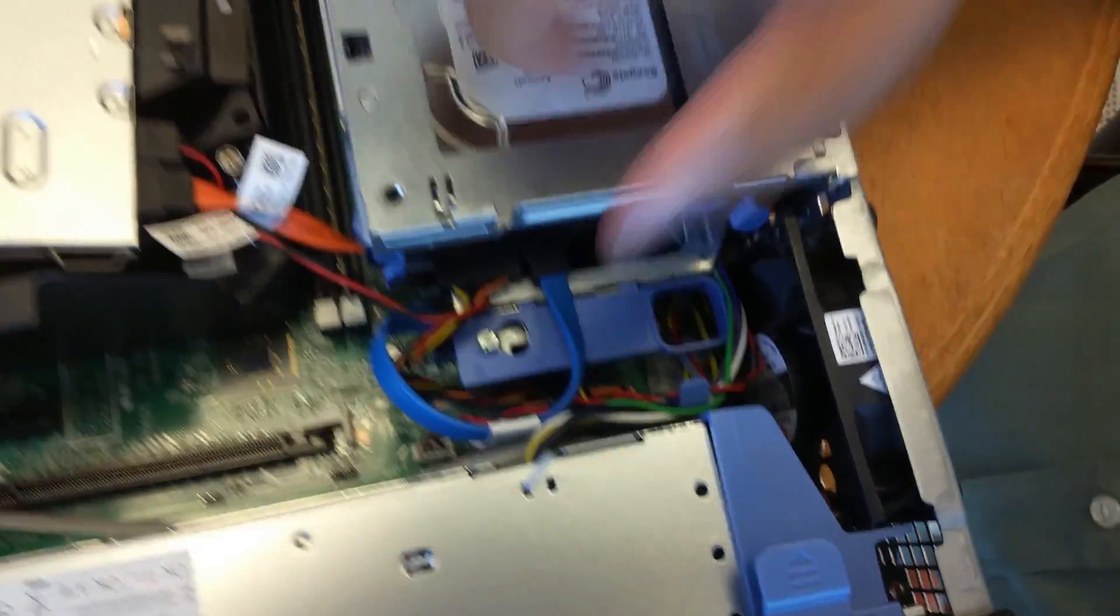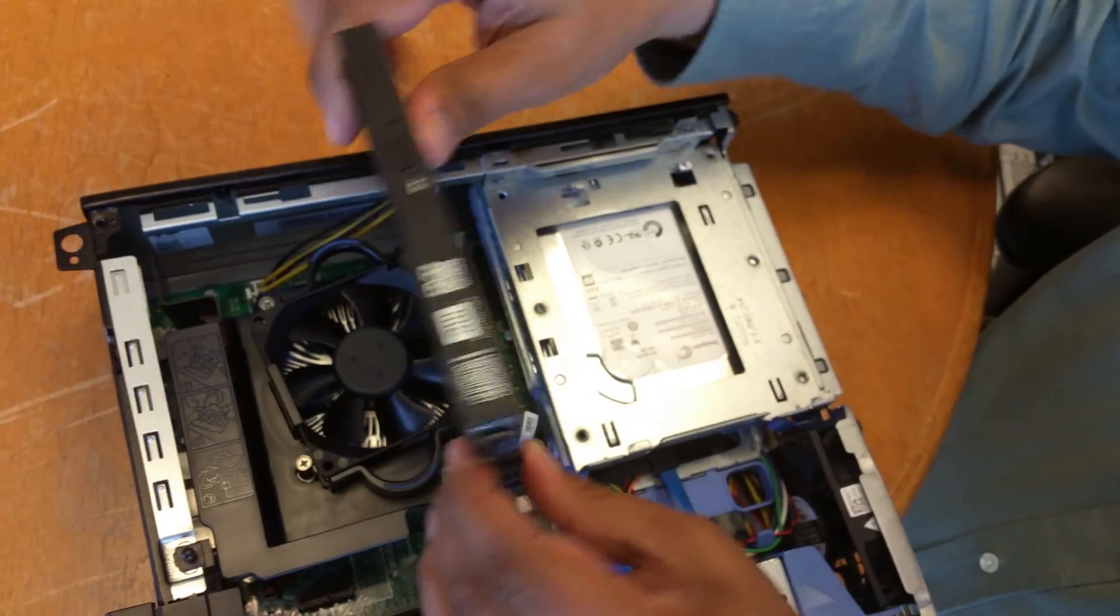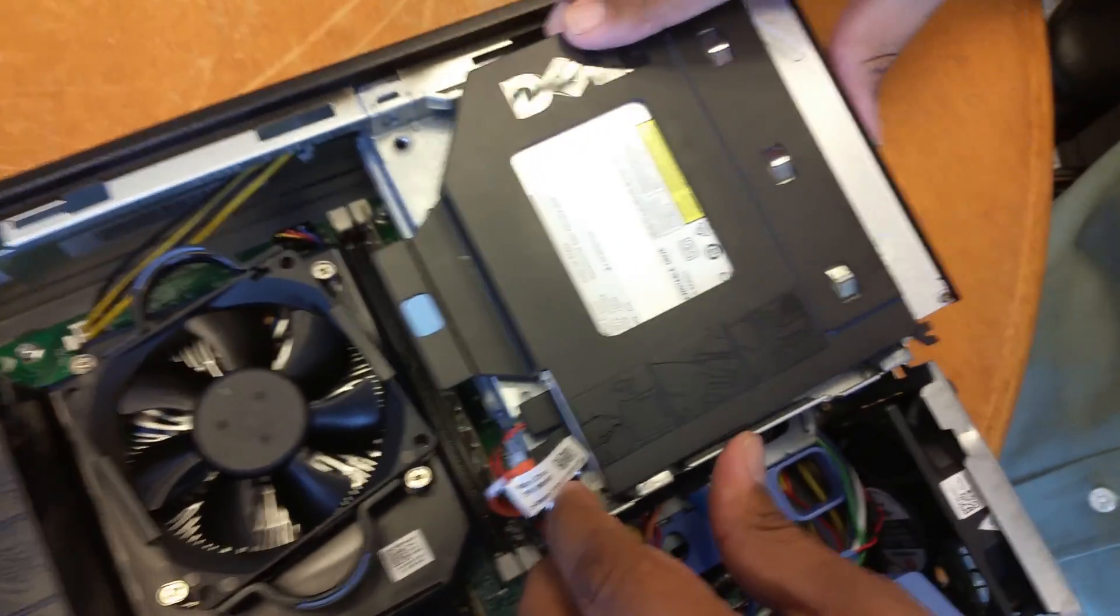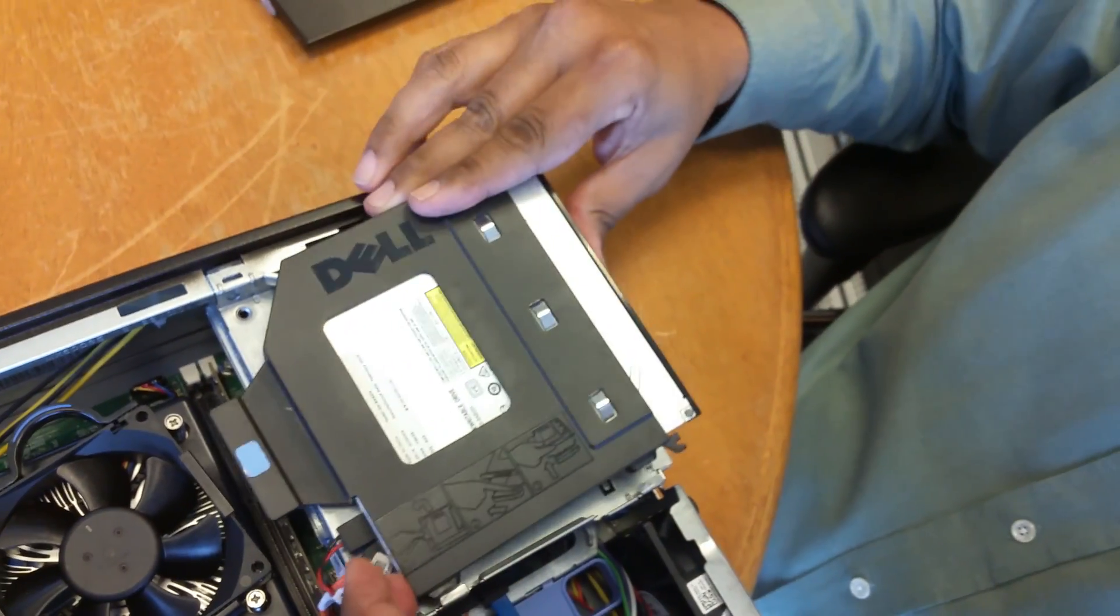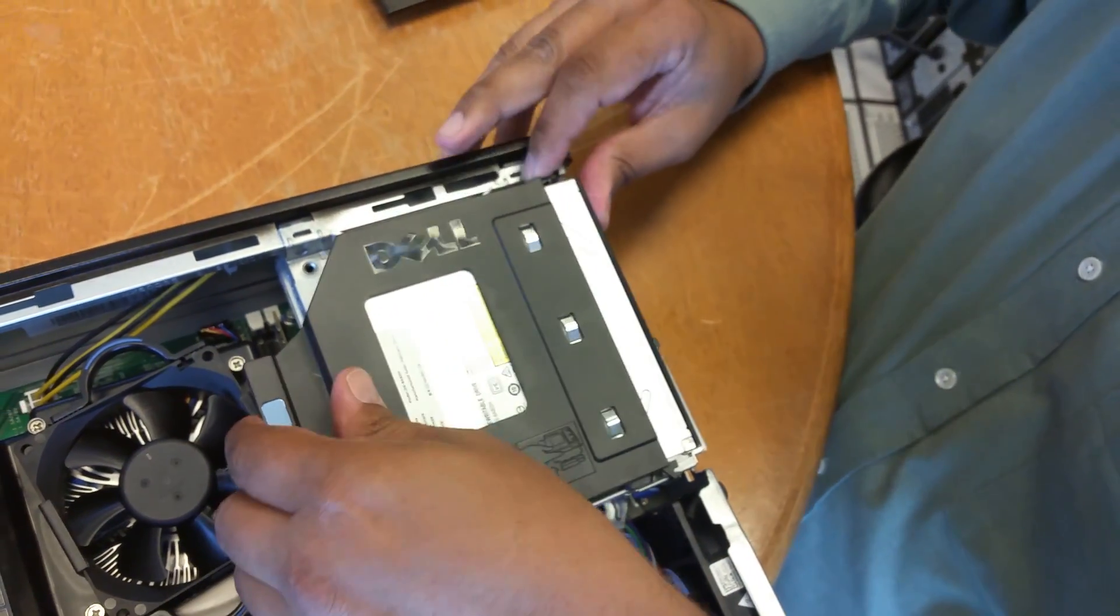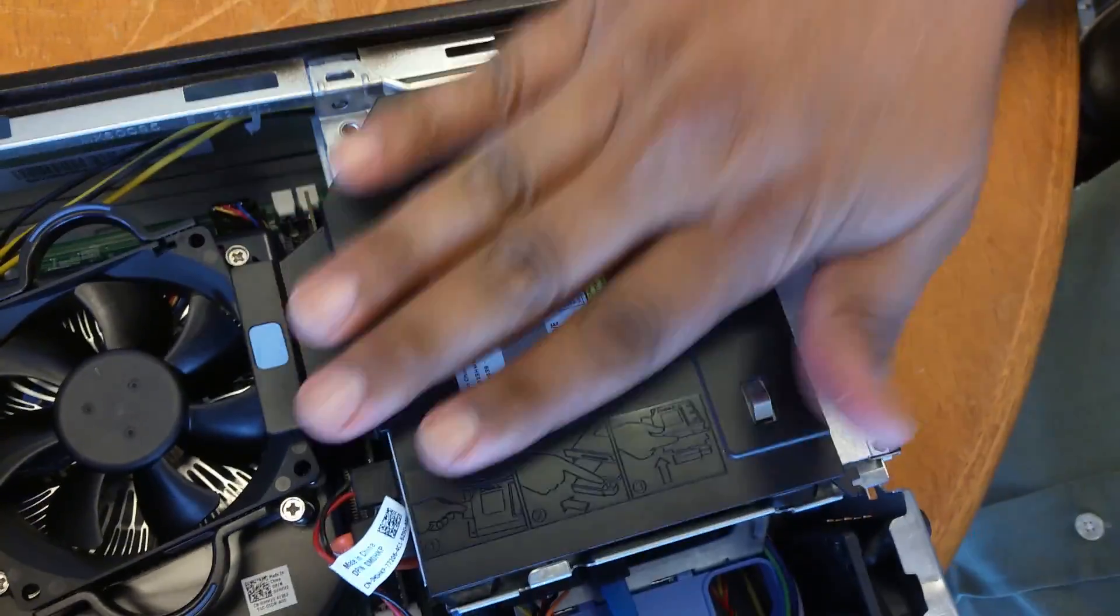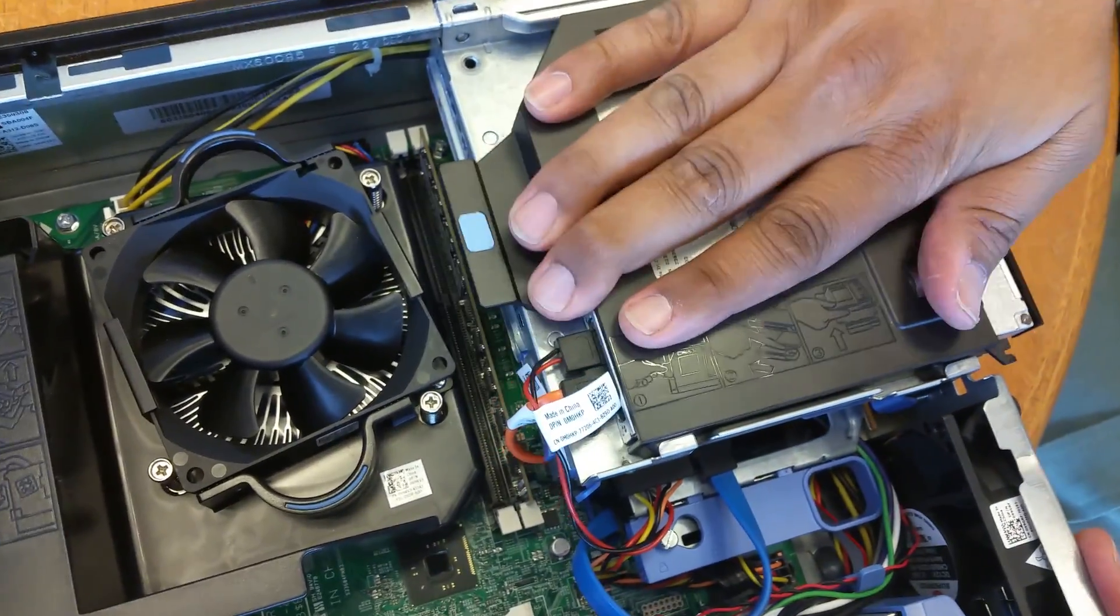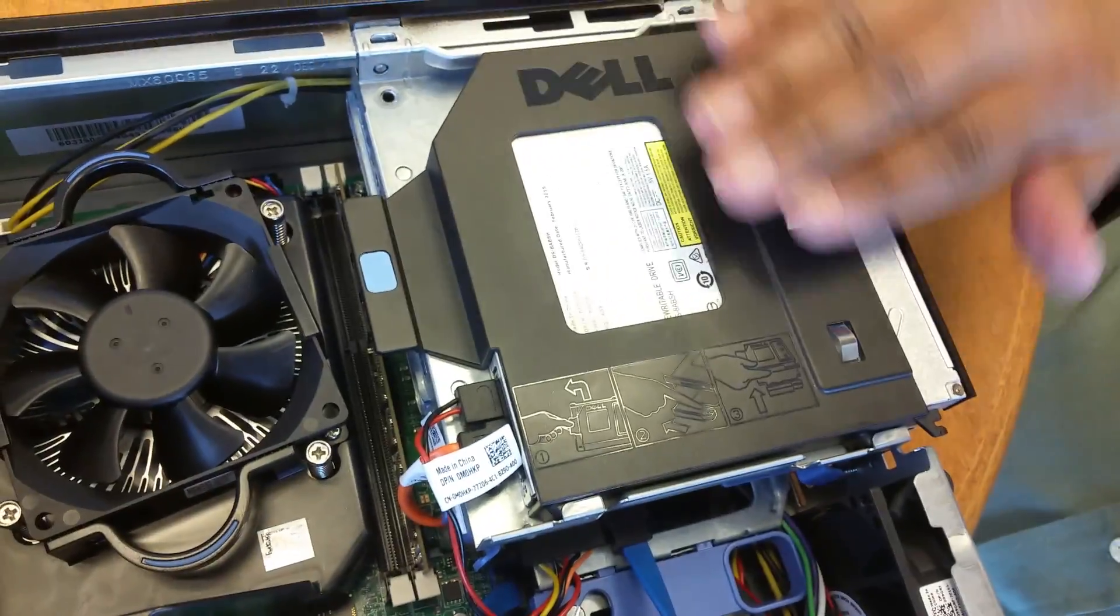Next, this part, which is your disk drive, your CD-ROM drive, optical drive. Just set it down like that and push it back into its groove. And it locks.